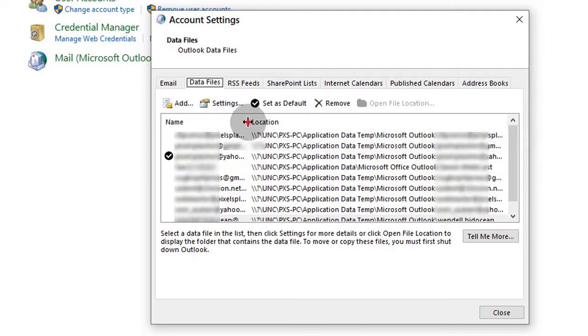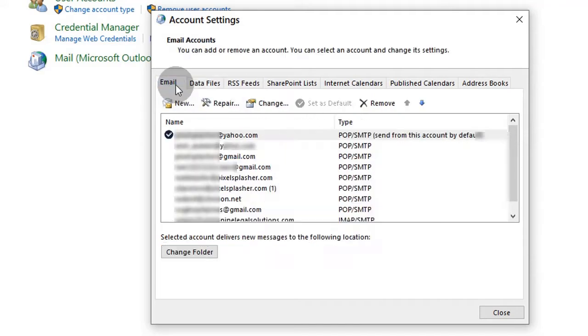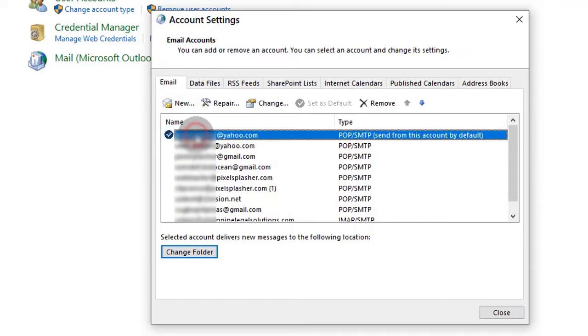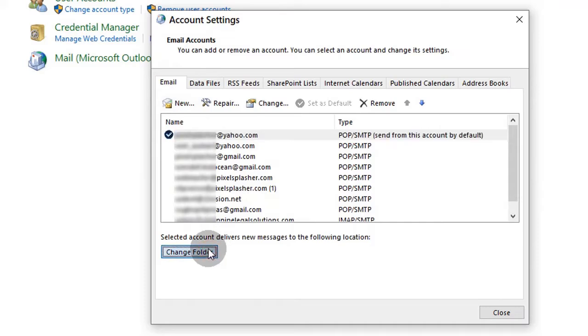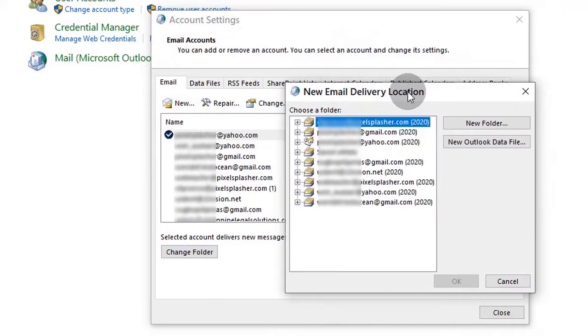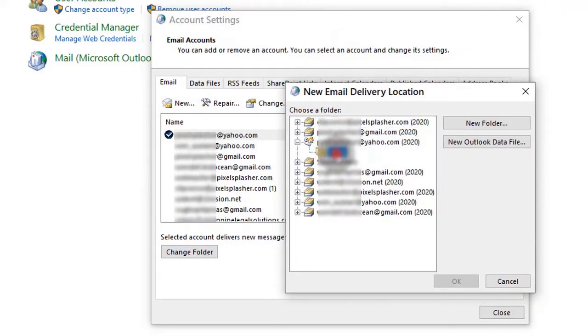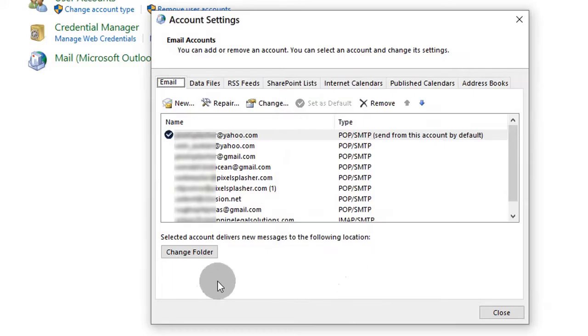Once done updating, go to the email tab. Here, we set the email inbox folders. You'll notice that it won't register since the data file is from another computer.